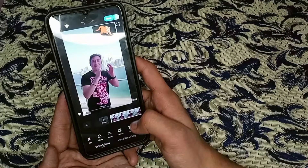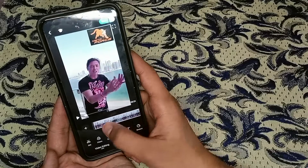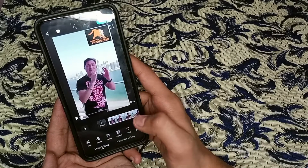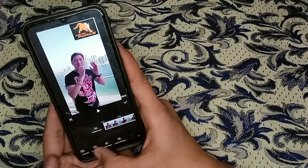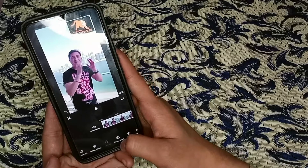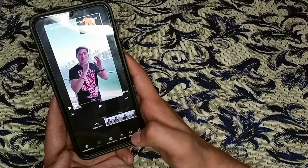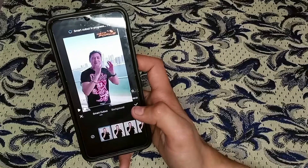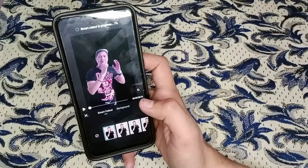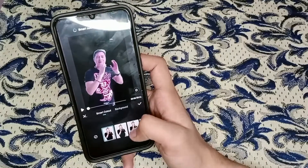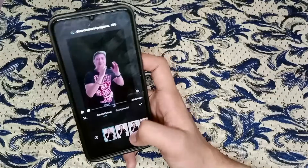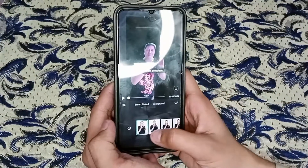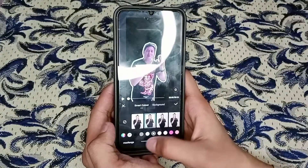Here you can see its interface — it looks like the CapCut editor. Click on the video layer. Here you can see some features; scroll left until you find 'Smart Cutout.' Click on Smart Cutout and wait a few minutes — it will automatically remove the background. Here we go!